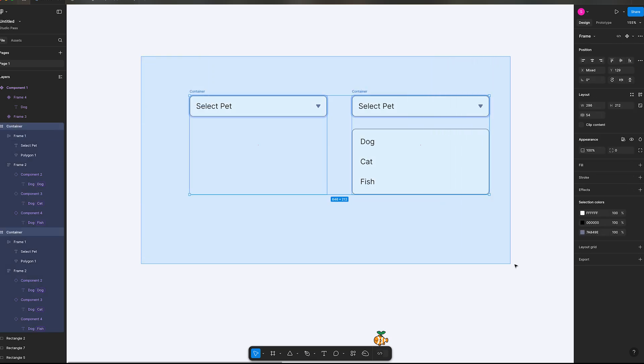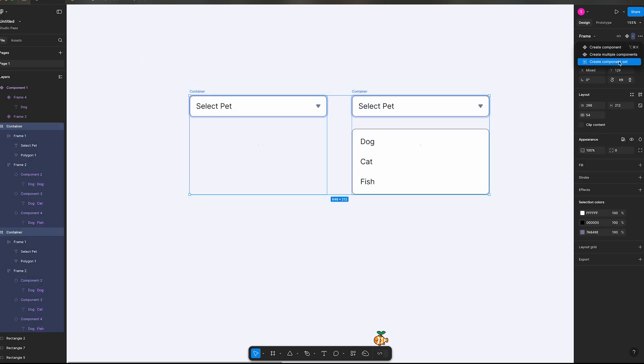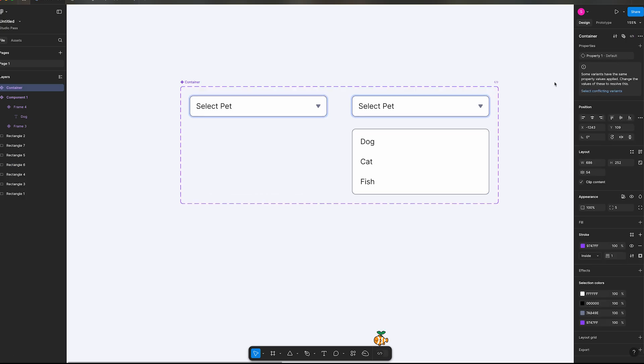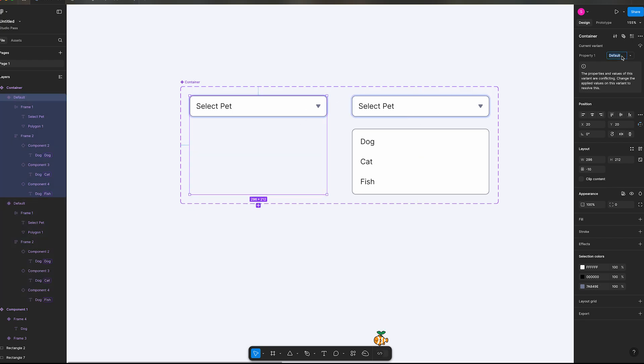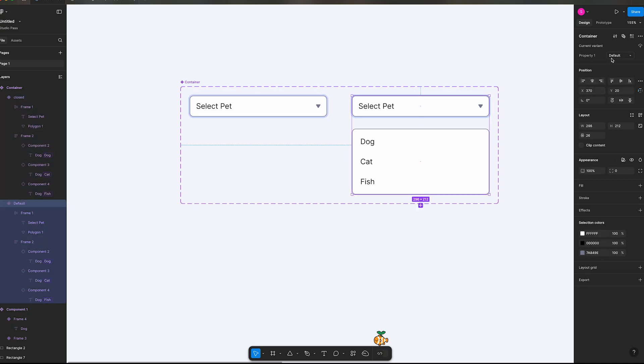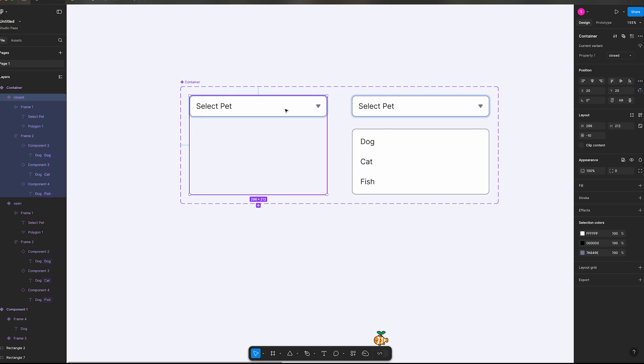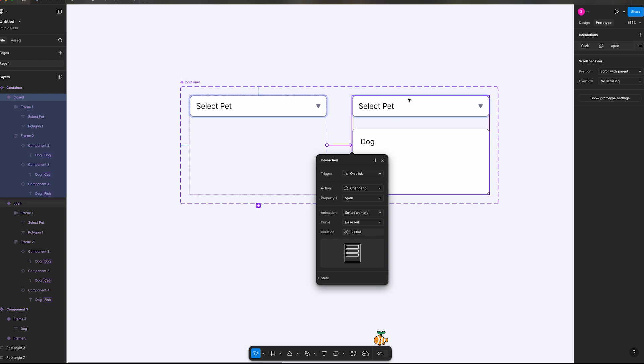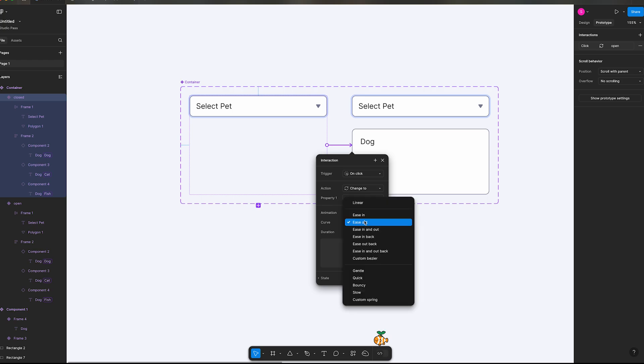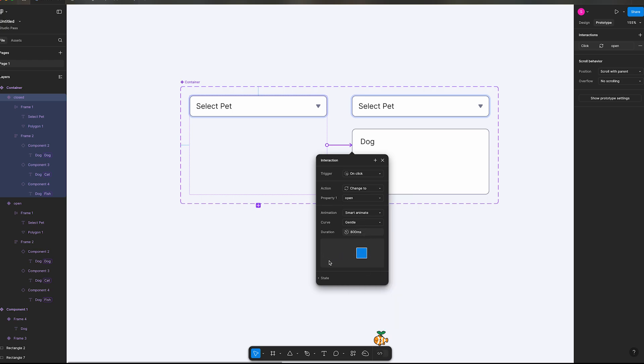Okay, grabbing all of this now, we're going to put this into a component set. And we're going to start to make the animation, so go to your prototype panel. And we have this error here that just means one's called default and the other one's called default. We'll just call this one closed, I'll call this one open, and that should help that error. Okay, so when we click, so prototype hover over, grab an arrow, when we click on this we want this bottom panel to open up. So on click we're going to change to open, smart animate, ease out. Well, let's change this to gentle and 800 should be fine.